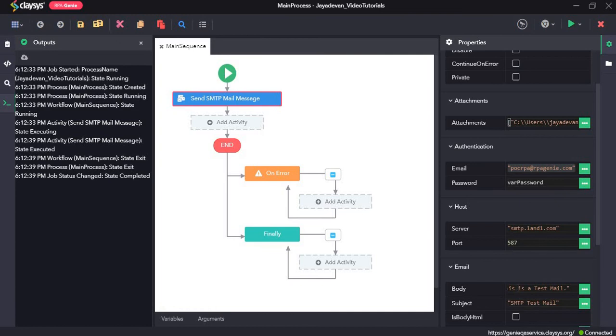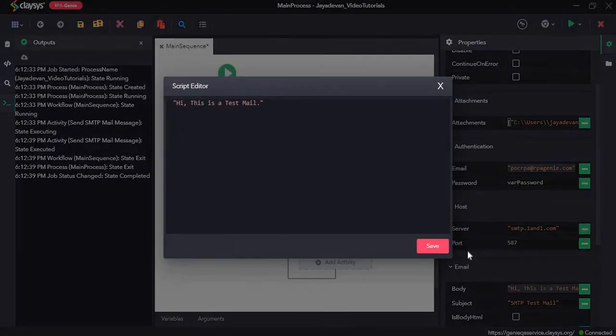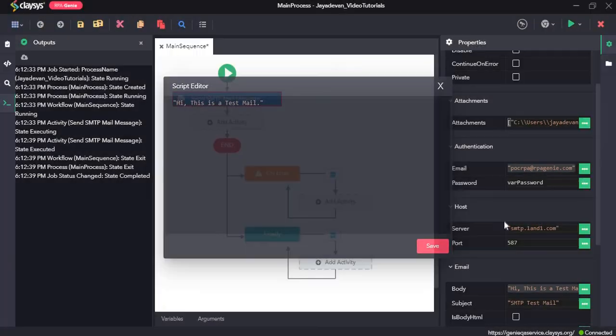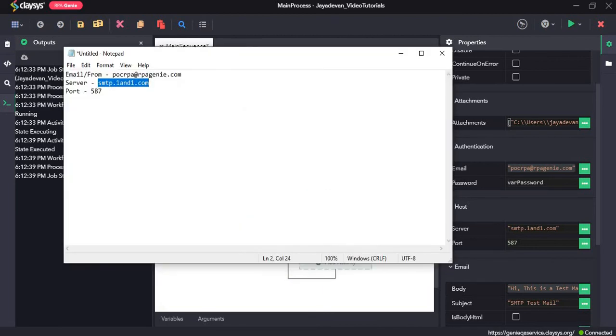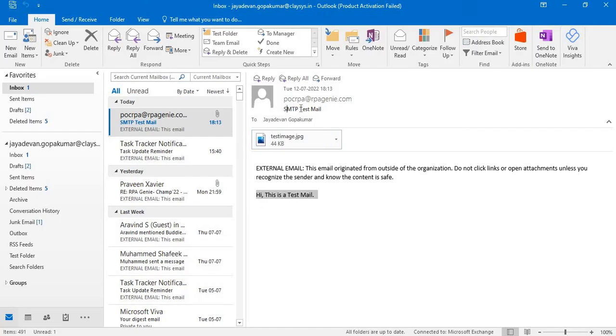So the body is hi, this is the test mail. And the subject is SMTP test mail. So the subject we have.